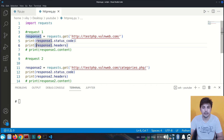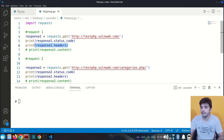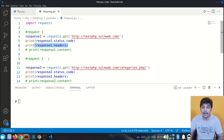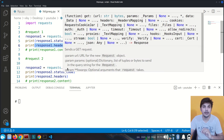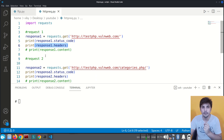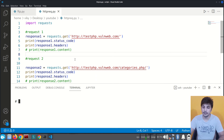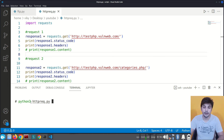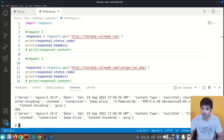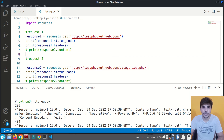I'm printing the status code returned from the server and also the headers from the response. For the second request also, I'm not making any prior session with the server — I can directly go ahead and make a request and the server gives a response. For the second request I'm also printing the status code and headers. Let's run this Python script: 'python3 http_req.py' and it will give us the required output.